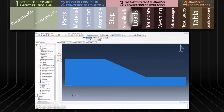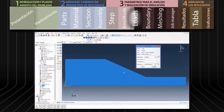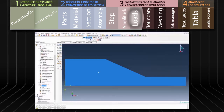Hacemos doble clic en Loads del menú de árbol en la parte izquierda. Seleccionamos el tipo de carga Gravity y hacemos clic en Continue. En Component 2 digitamos el valor de la aceleración gravitacional: menos 9.81 metros por segundo cuadrado, de manera que la gravedad actúe a lo largo de la componente vertical del modelo. En la opción Amplitude seleccionamos Amp 1 y hacemos clic en OK.